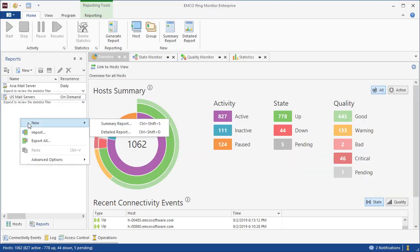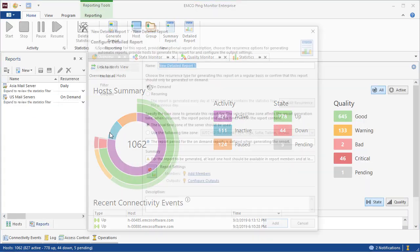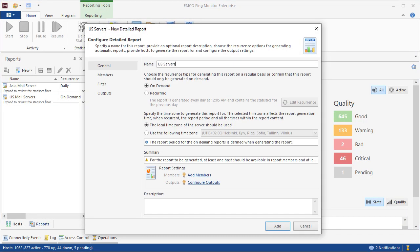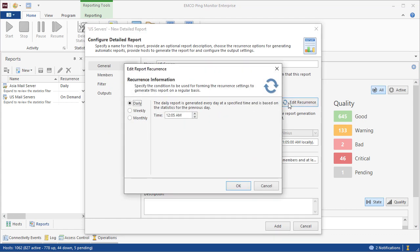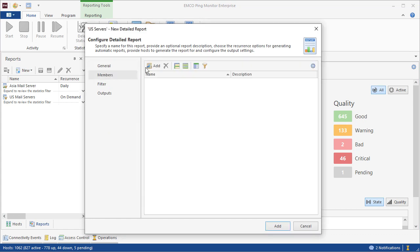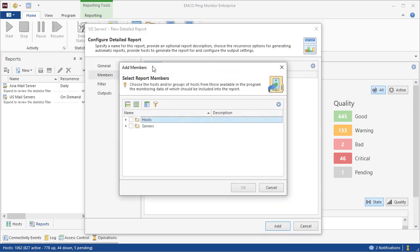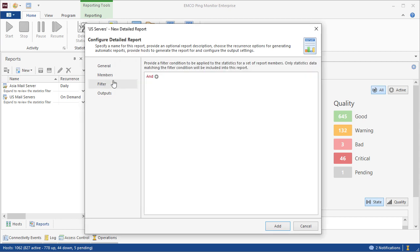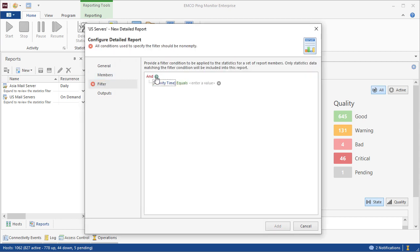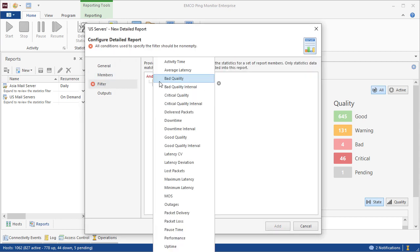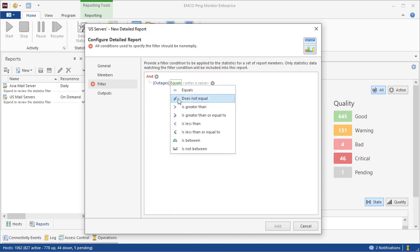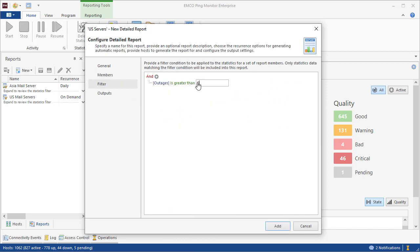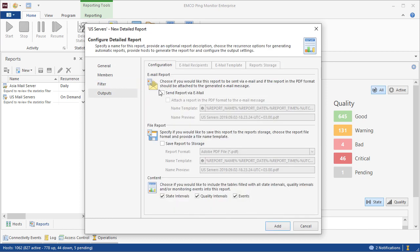The program can generate reports in different formats. It is possible to generate a report on demand or on a regular basis. We can add hosts to be included into a report. Optionally, we can add a filter to exclude hosts that do not meet certain criteria. Finally, we can select the report format and configure how it should be delivered.